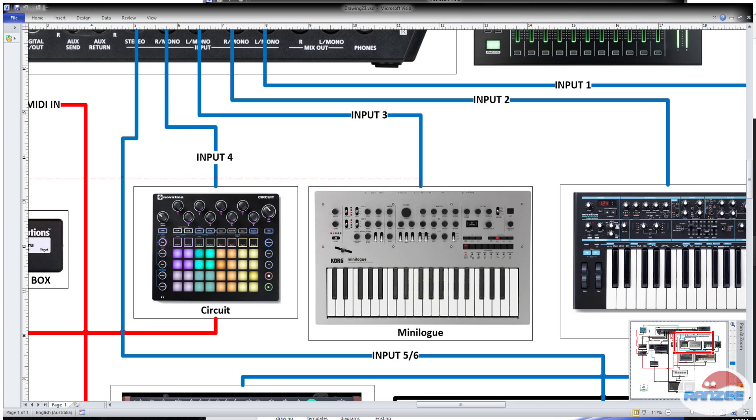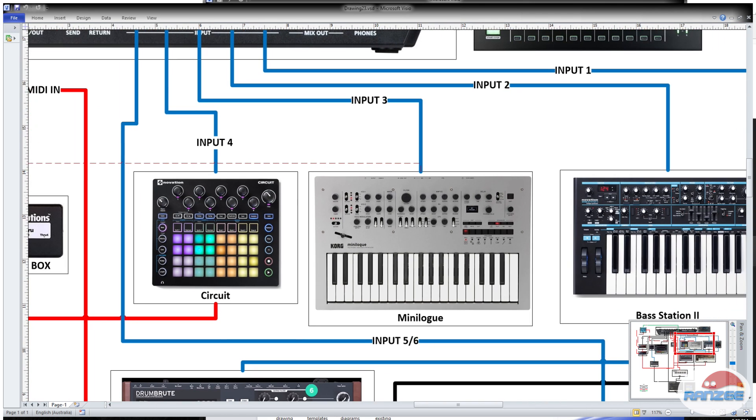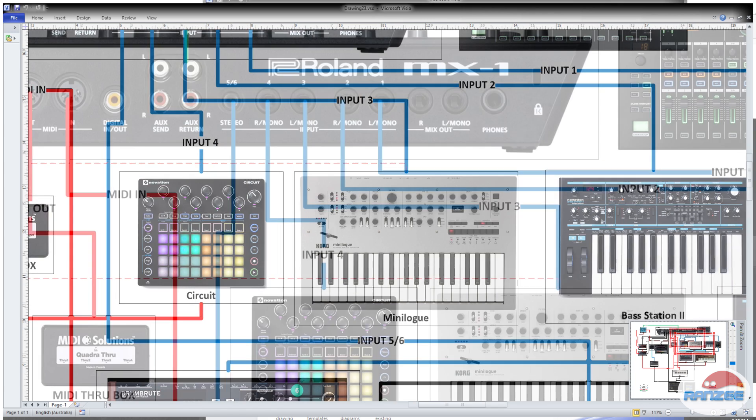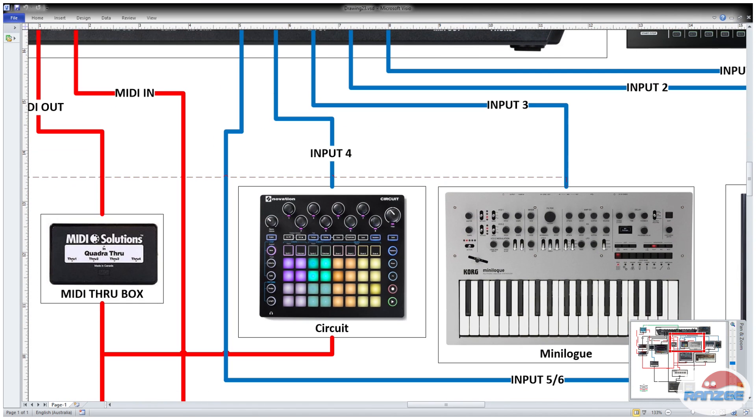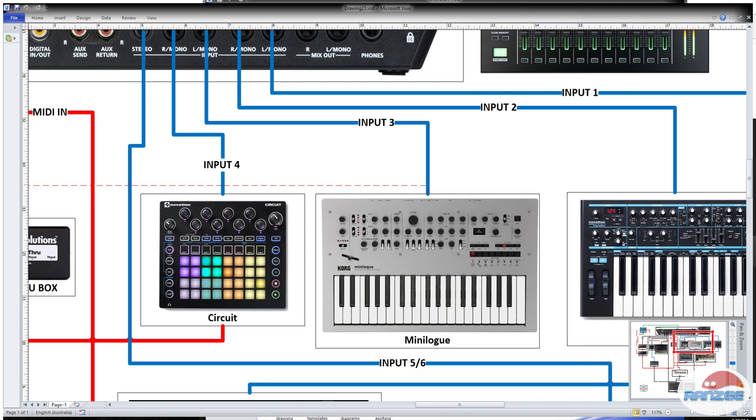Input number three is the Minilog, the Korg Minilog, standalone in this performance. There's no MIDI sequencer used in this, so I just played it live. You'll notice there's a dotted line coming out of there, that's related to sends and we'll talk about that later. Input four is the Novation circuit, which we're just using for one sequenced synth track on this, just a very simple thing. And it's also controlled by MIDI.